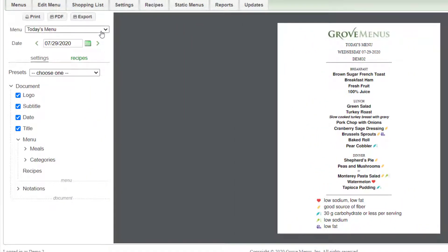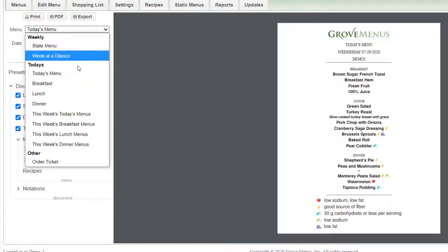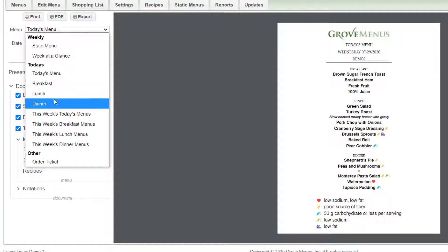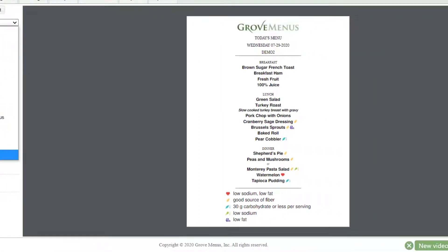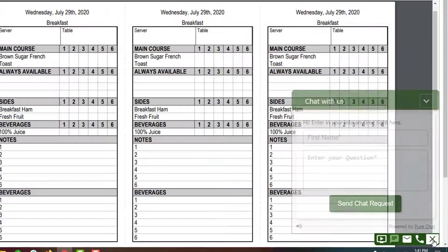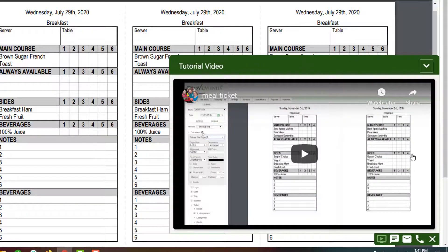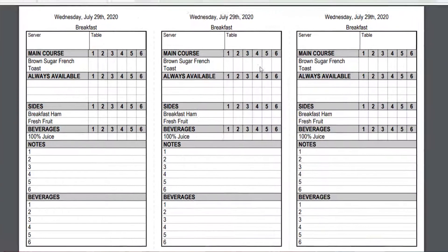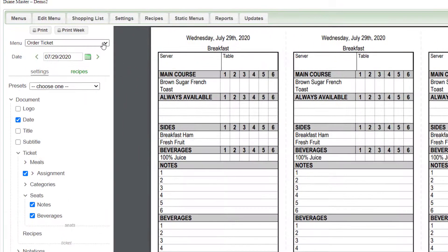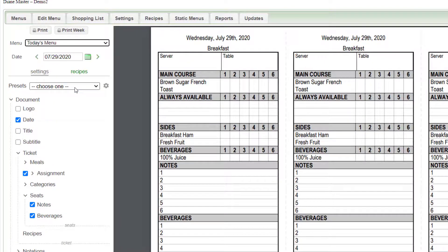The upper portion has a pull down and this is just different views that you can look at. You can explore these later. The order ticket has a separate tutorial, so after you click on order ticket, click on the little bubble in the bottom right hand corner and watch the tutorial for that. Coming back to our menu for the day.